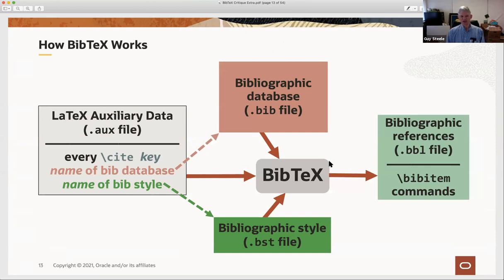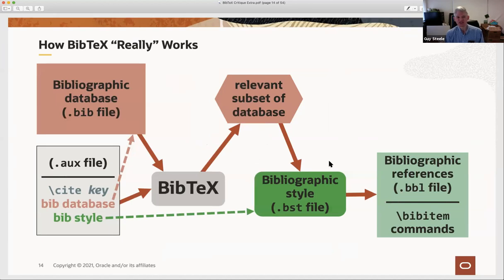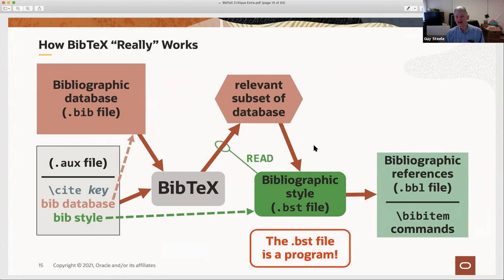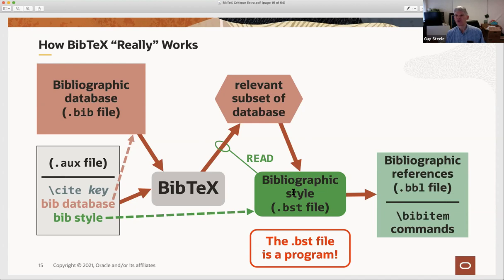Let's go back to how BibTeX really works. BibTeX takes in the aux file, uses that to find the database, and constructs a relevant subset—the entries actually referred to by the paper. That subset is then fed into the bibliographic style file to produce the .bbl file. What I mean by 'fed into the .bst file' is that file is actually a program, and it's executed. The whole process is under the control of this .bst file being interpreted as a program by BibTeX. One of the things it can do is trigger the read of the database: a read command says 'please construct for me the relevant subset of the database and feed that to me for further processing,' and then this program does the rest of the work.